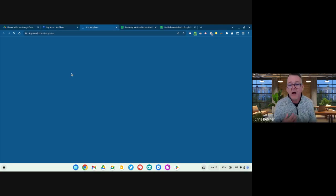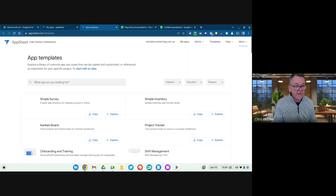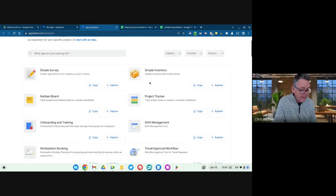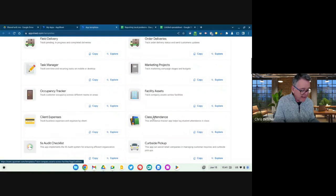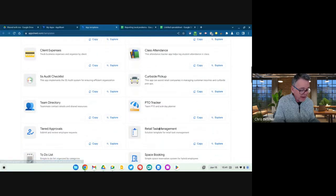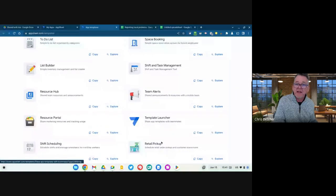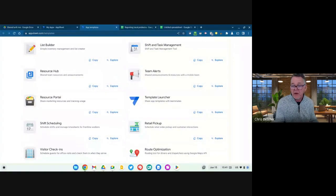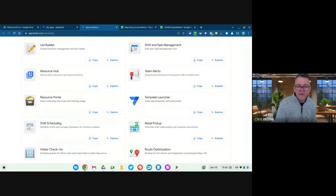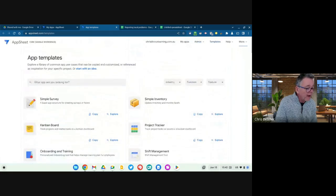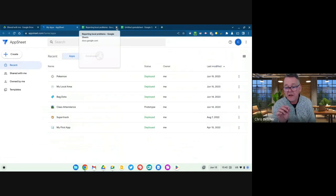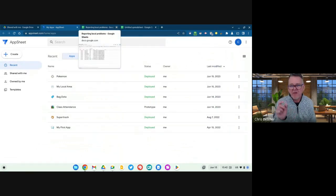Let me just show you the template section because it's kind of cool — I'm not going to use it but it's amazing that it's there. These are all the templates for apps that currently exist. You can see workstation booking, order delivery tracking, facility assets, class attendance, team directory — tons and tons of things already pre-built. You just open one up and customize it to your own use. But I won't do that because when I start learning using a template I don't really understand what I've done.